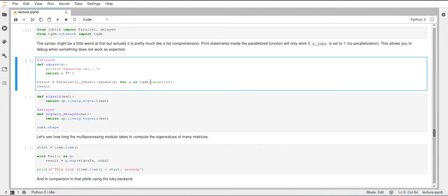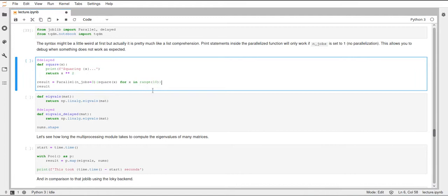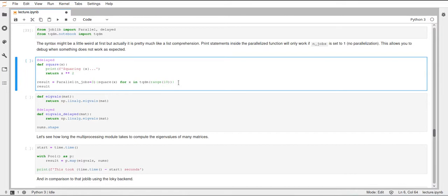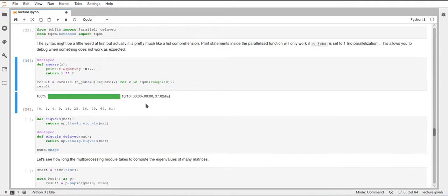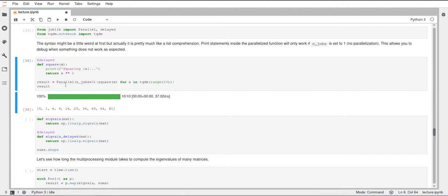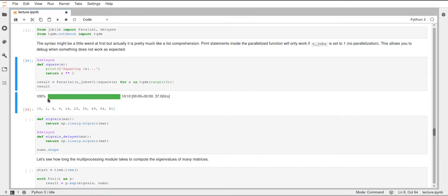Additionally you can see here that we call tqdm and pass this range. Usually this would be the for loop, but in order to create this progress bar we just add this tqdm call around the thing that we want to iterate over. When I run this you can see it went really quick because we're just squaring 10 numbers. This parallel call returns a list of result values which are the return values from the square function in correct order, and we can also see the progress bar which finished really quickly.